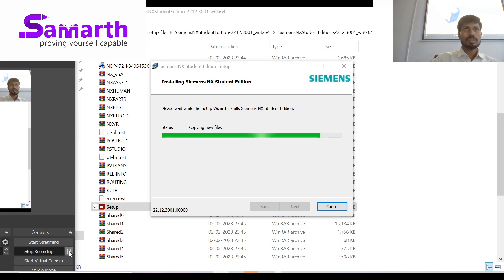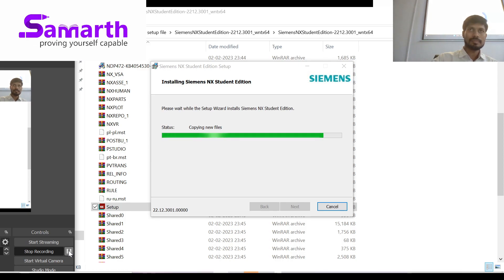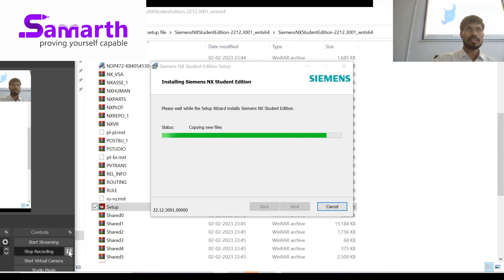The NX and SimCenter 3D interface look the same. This is a 3D component and we can edit it here.